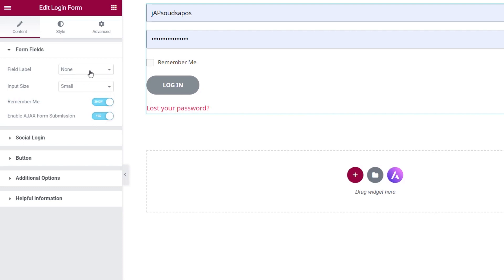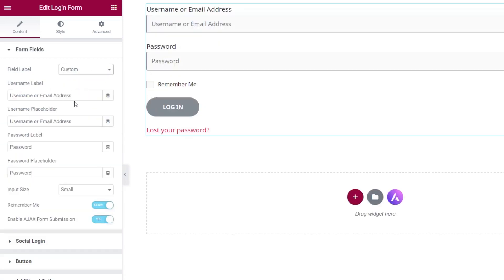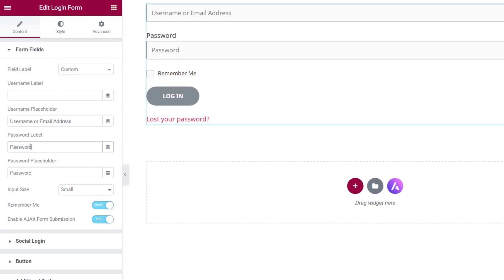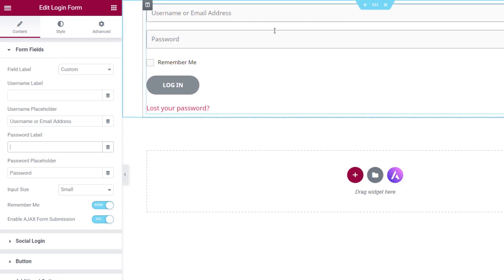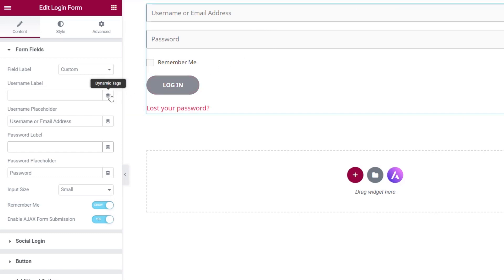For this example, we're going to go back to custom, and from there we're going to remove the labels but leave the placeholders there. We'll simply remove these options, and you can see that clears those out and leaves the form fields with exactly what we want. That gives a nice, clean, seamless look. You can also use dynamic tags if you're using Elementor Pro to pull this information in dynamically.